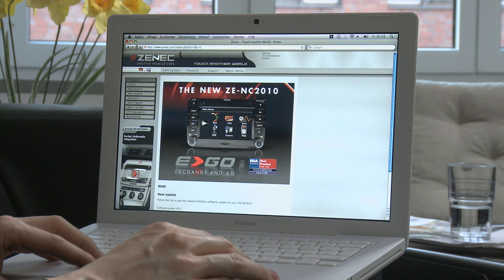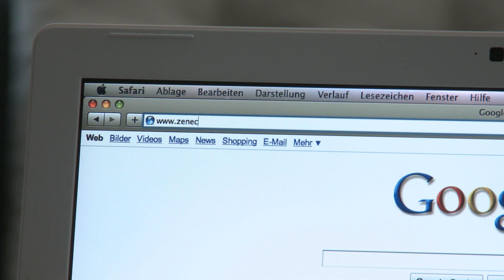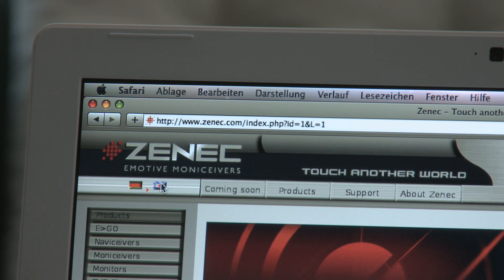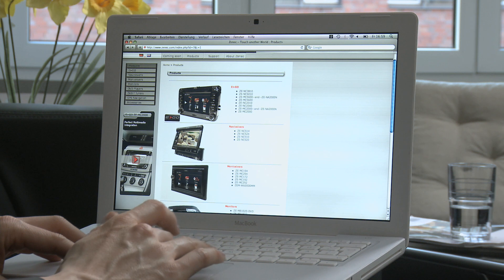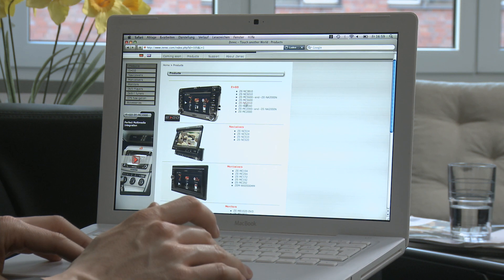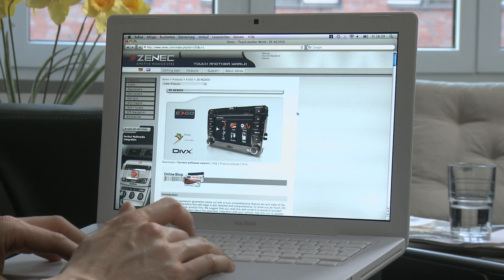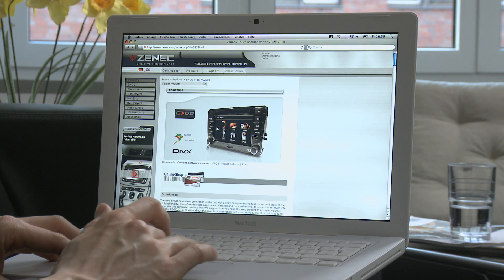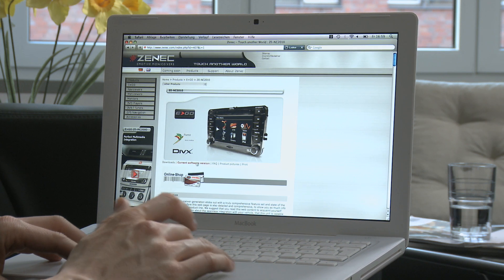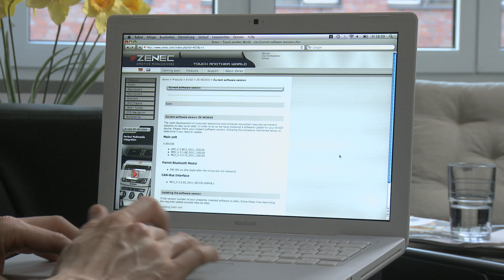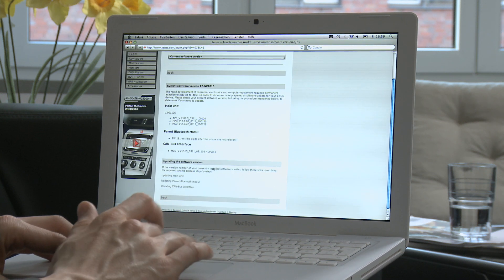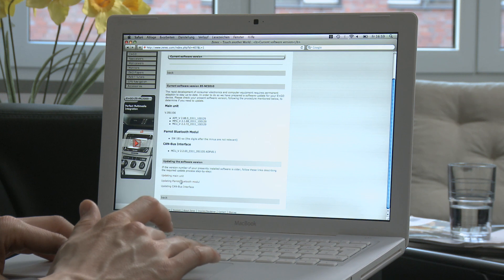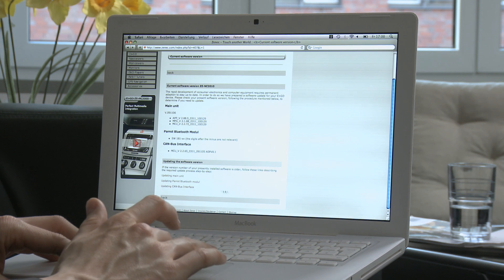Updates can be downloaded from our webpage www.zenec.com. Go to the product page and select your respective Ego model, for example the ZENC 2010. Now choose Current Software Version. Check out whether your Ego is still up to date. Here you can see if new software versions are available for the operating system, the PARO Bluetooth module, and the CAN bus interface.